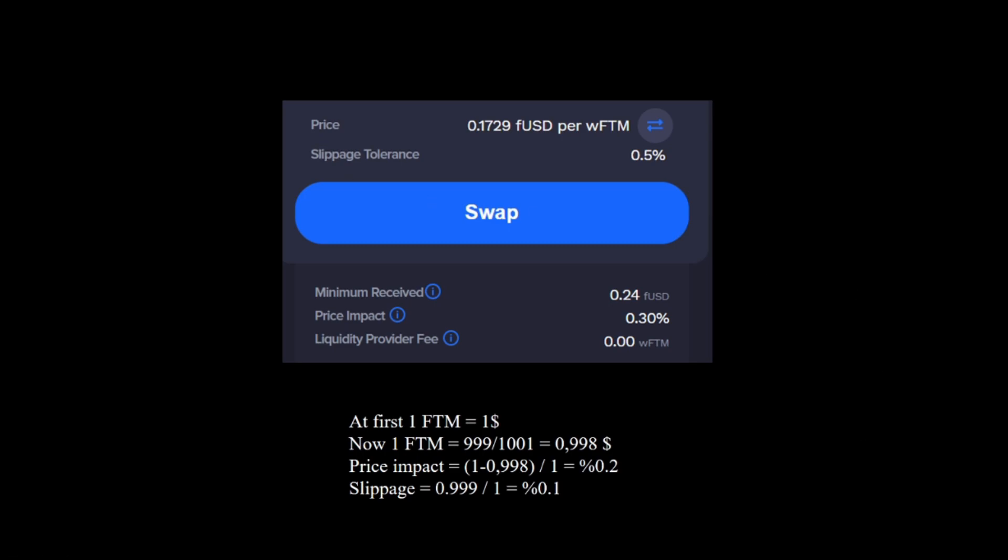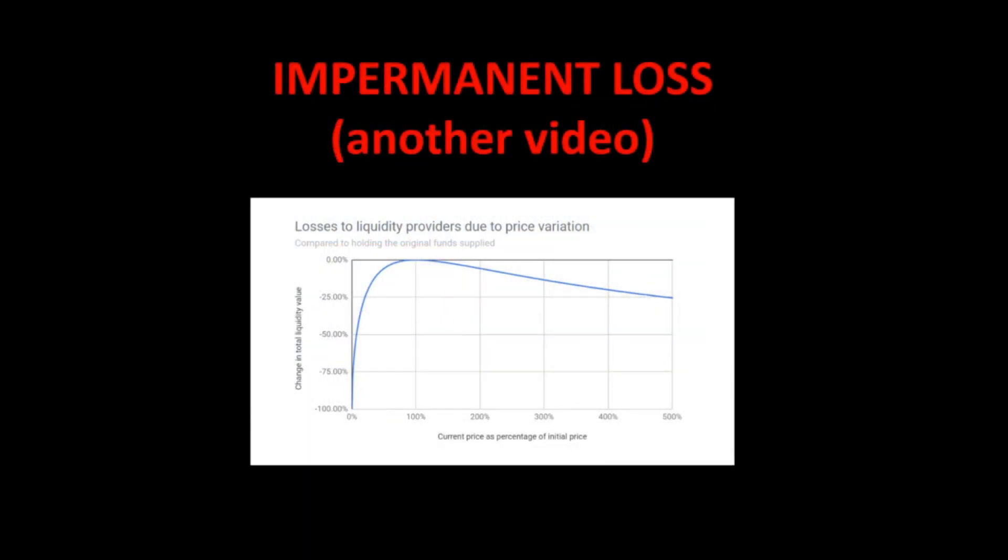And then providing liquidity, there's a risk of impermanent loss. I want to dive deeply into impermanent loss. If you want me to dive into it mathematically, you can comment below. But basically, if the price fluctuates much, you will lose some value. So let's go to PWA wallet.